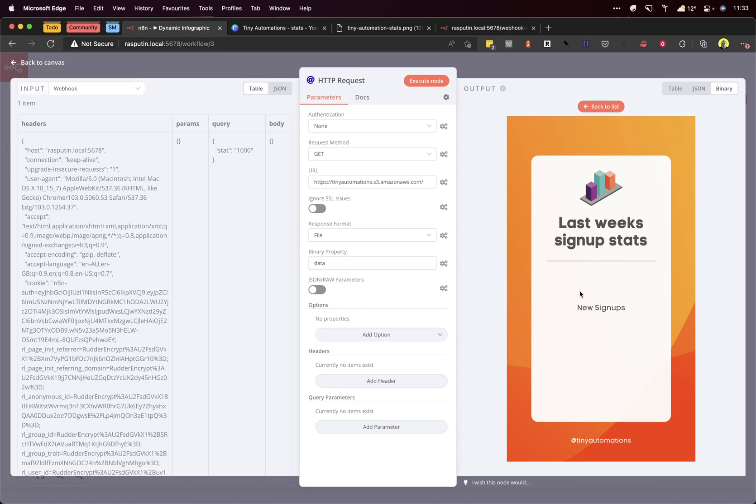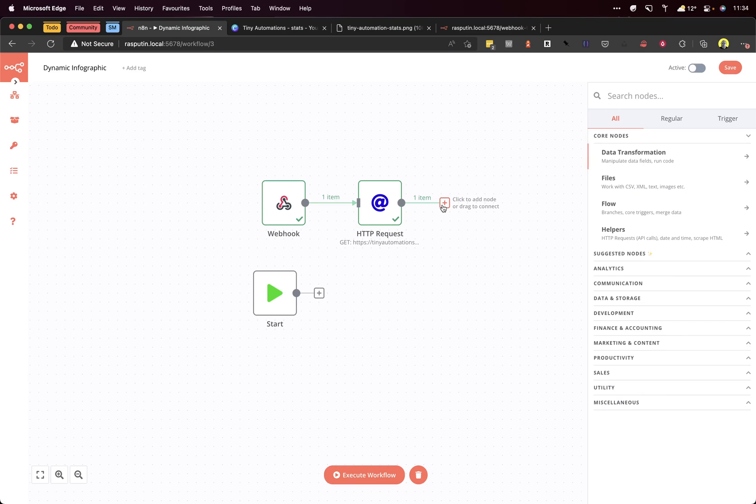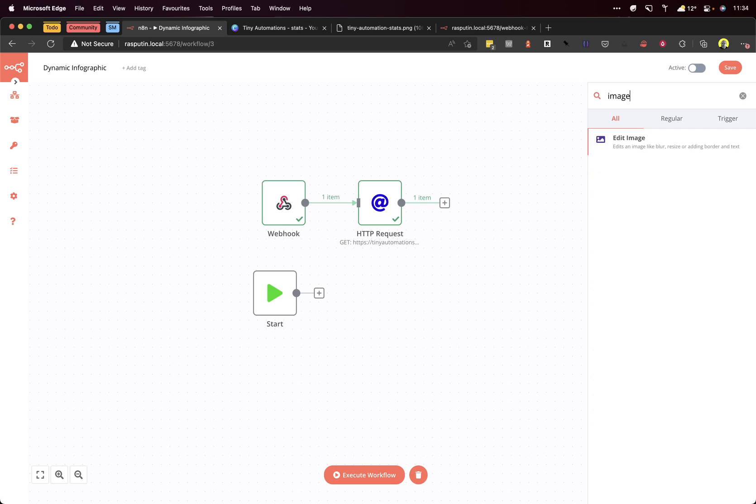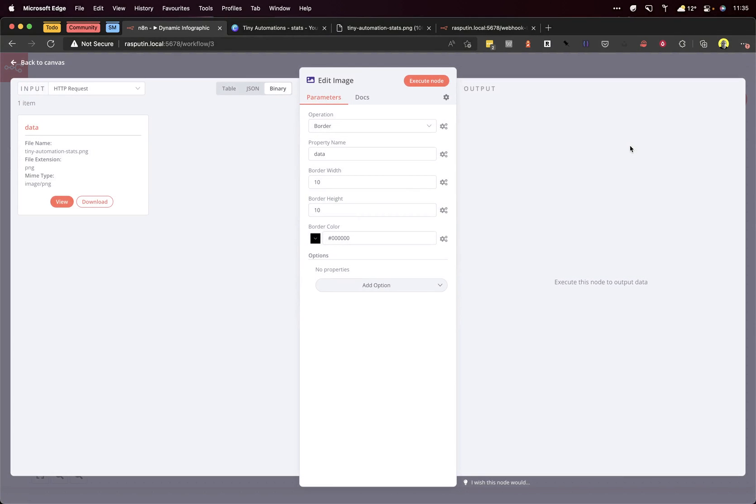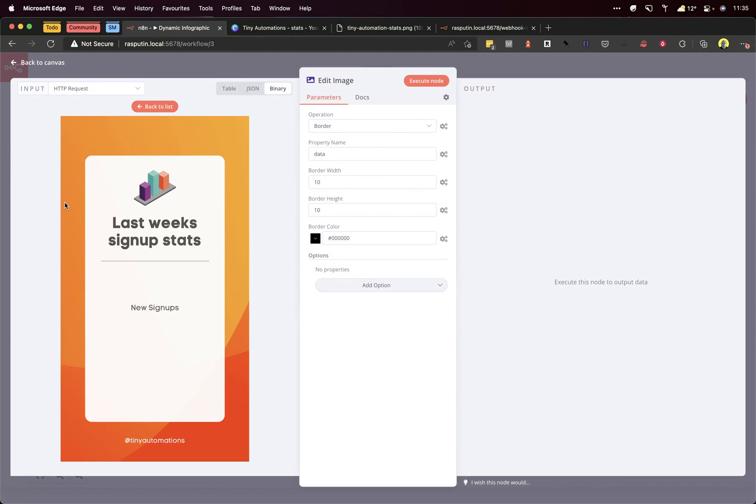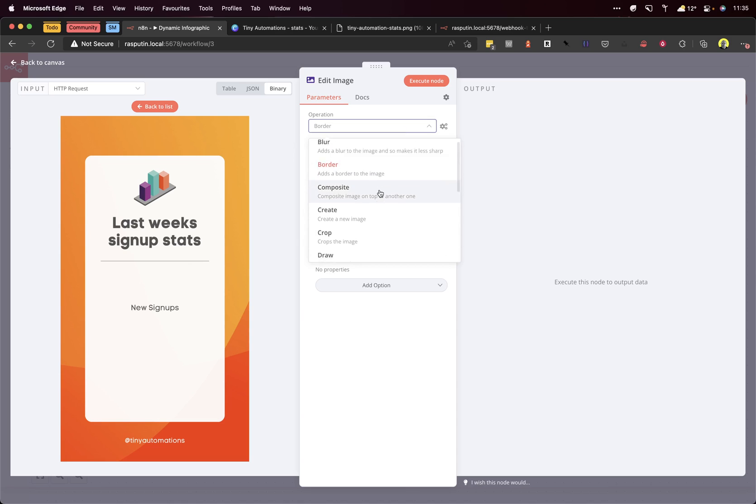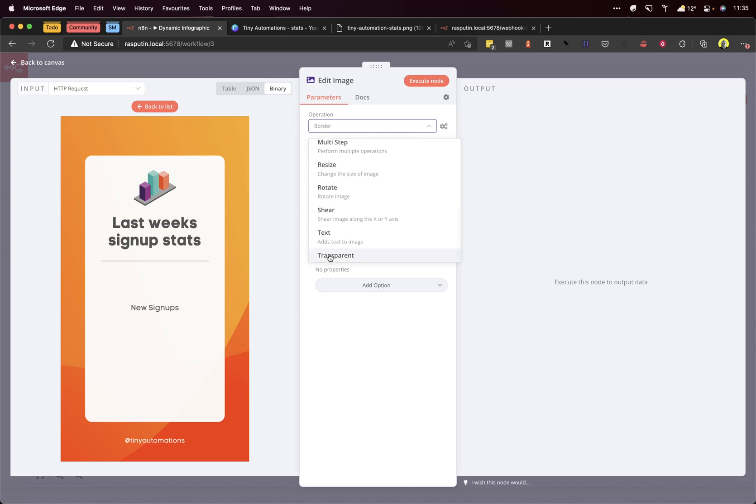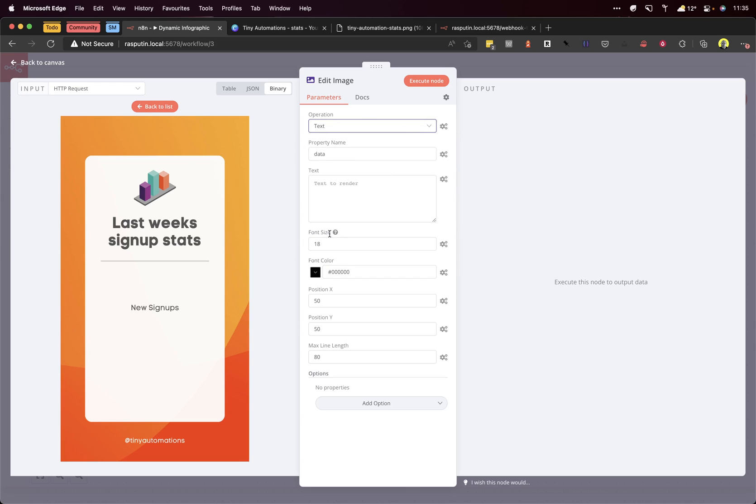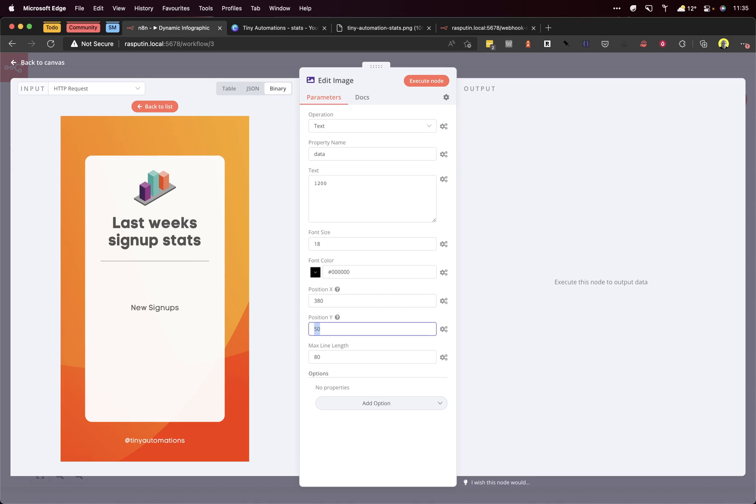In the next step, we need to add that 1000 to the space here above 'new signups'. We want to add text to the image, so we'll add a new node: Edit Image. Once again, N8N has very kindly populated the input. The operation is text, so we want to add text. Let's just practice by putting 1200 there for now, and the position is 380, 1000.